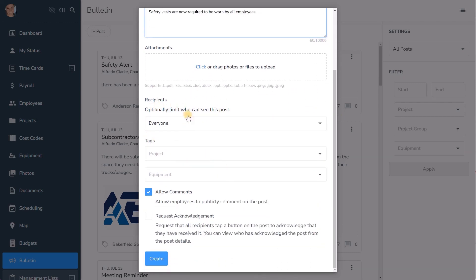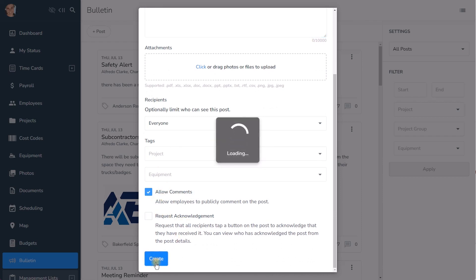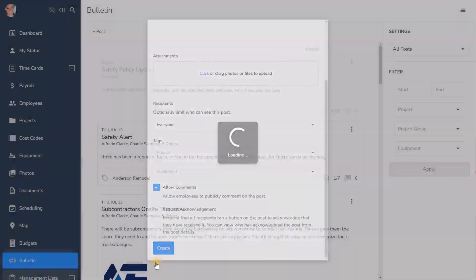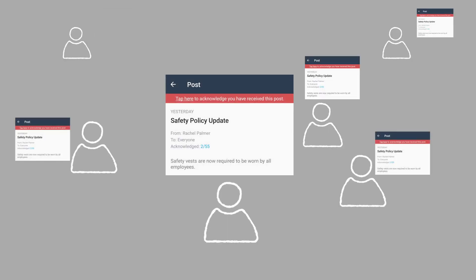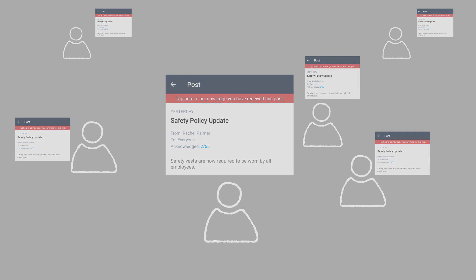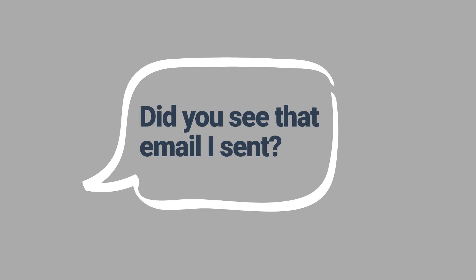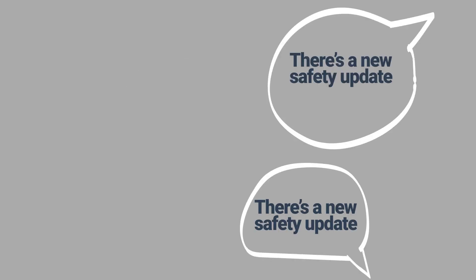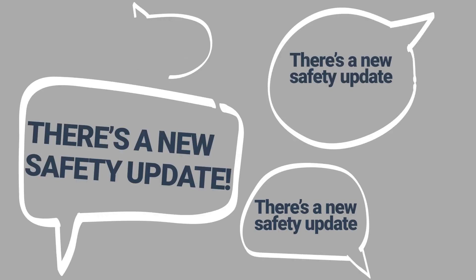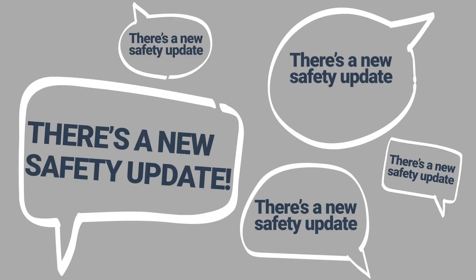It's already set for everyone to receive it and the comments are enabled. You just need to choose whether or not you want everyone to acknowledge your post and then hit create. And just like that everyone in your company will be seeing your post no matter where they are out in the field. No more typing out individual text messages, asking did you see that email I sent, or feeling like you're constantly repeating the same information over and over again.